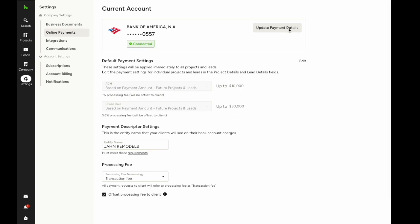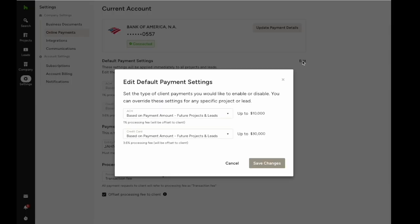You can also update your default payment settings at any time to change which payment methods are available for certain amounts and to offset the transaction fee to your client. Here you can see I'm defaulting to ACH for transactions up to $10,000, then we're defaulting to credit cards for up to $30,000. And for any transaction larger than $30,000, we'll make additional arrangements with the client.